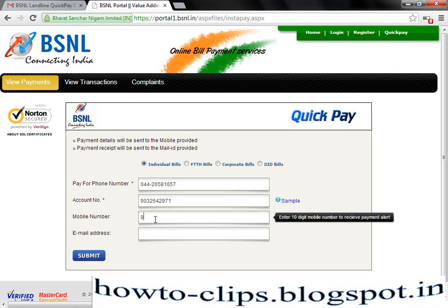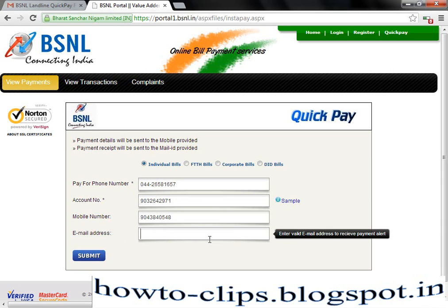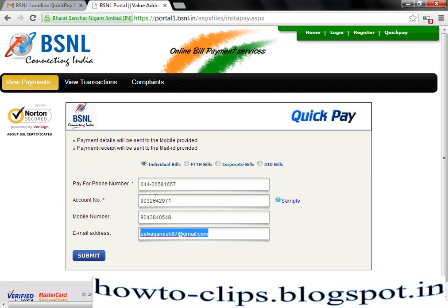I am going to enter my mobile number. After paying, you will get a confirmation message to this mobile number. This is also optional. After paying your bill, you will also get a soft copy to your email directly. After entering these details, click the submit button.